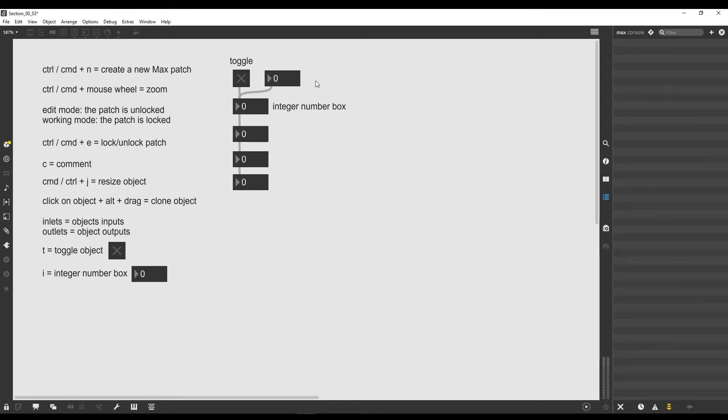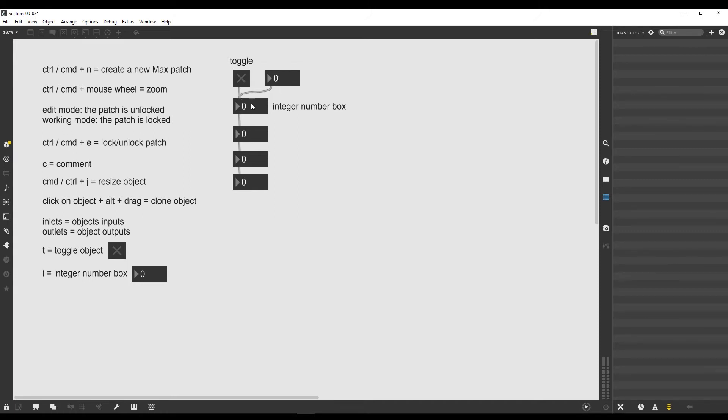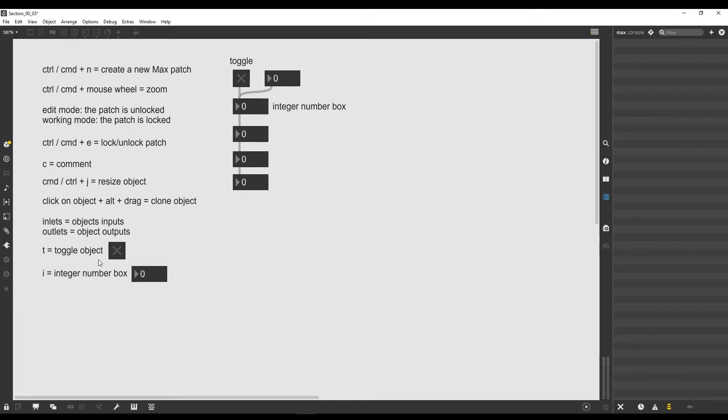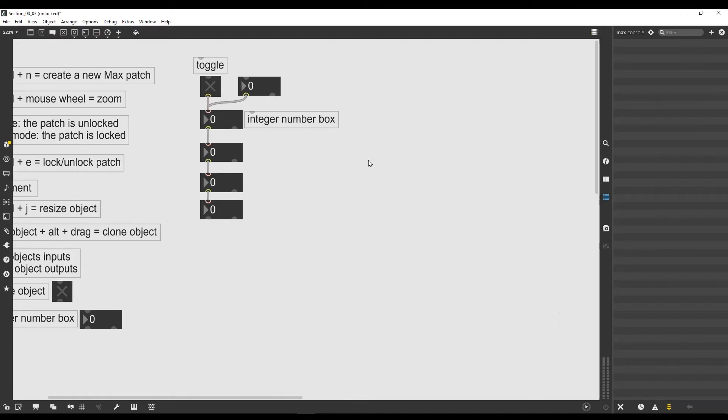Welcome to our third lesson. In the previous one we saw how the flow of data works in Max, always going from outlet to inlets until it reaches the end of our chain of objects. We also saw how to create a couple of objects through shortcuts, especially the toggle object with T and the integer number box with I.